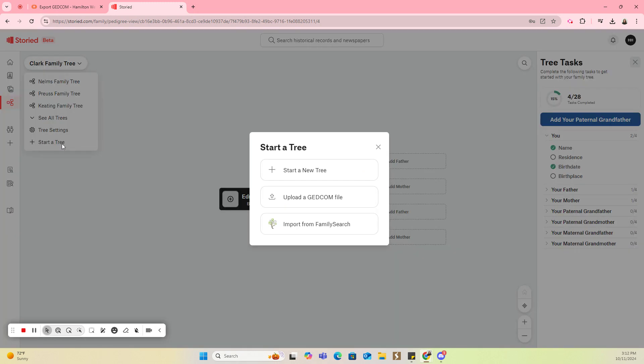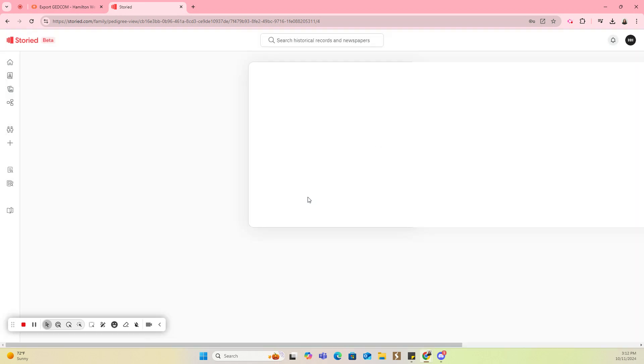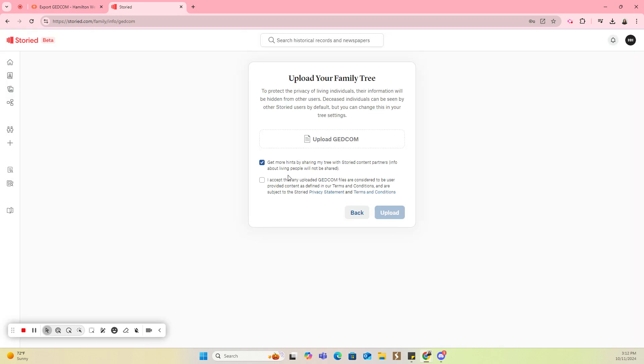You get three different options on starting your tree at Storied. You can start a new tree, which means you're starting from scratch and you're entering all of that information. Today, we're going to focus on uploading the GEDCOM file. You can also import from FamilySearch if you have a FamilySearch account. So we're going to do the upload a GEDCOM file because that's what we saved from MyHeritage.